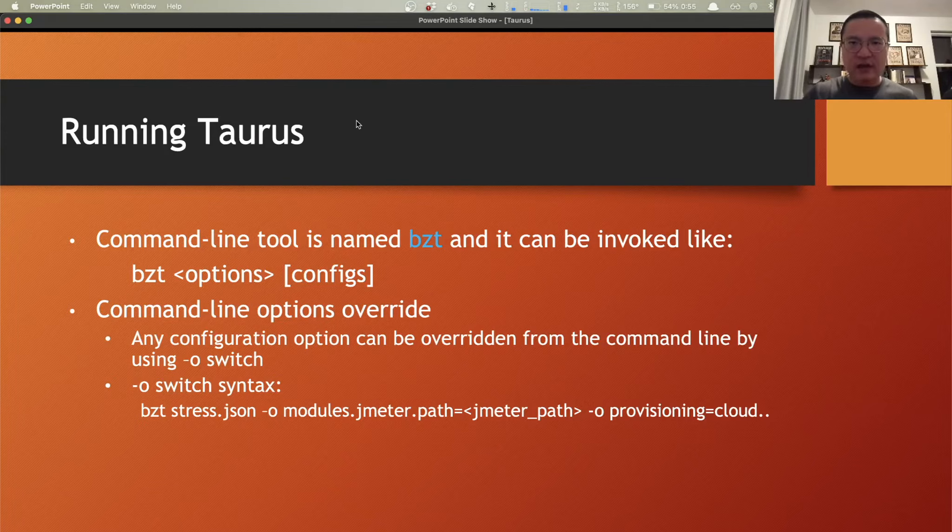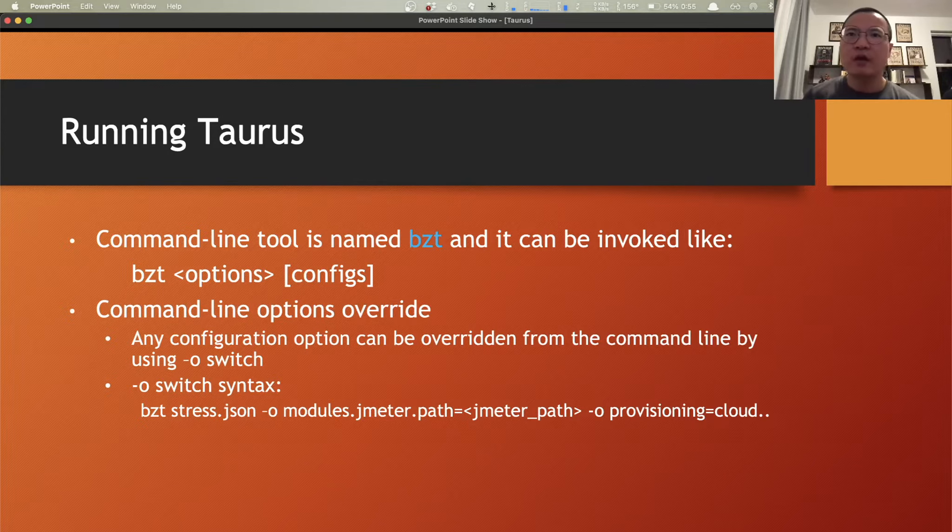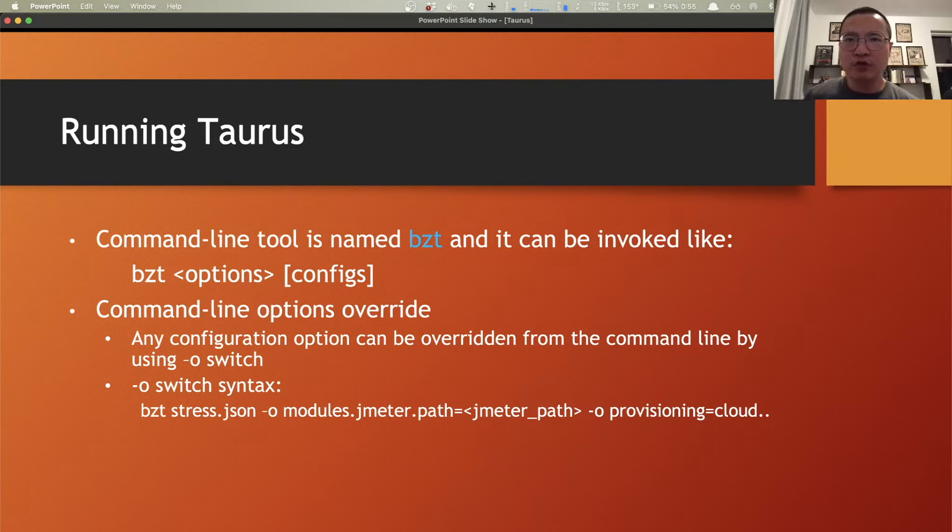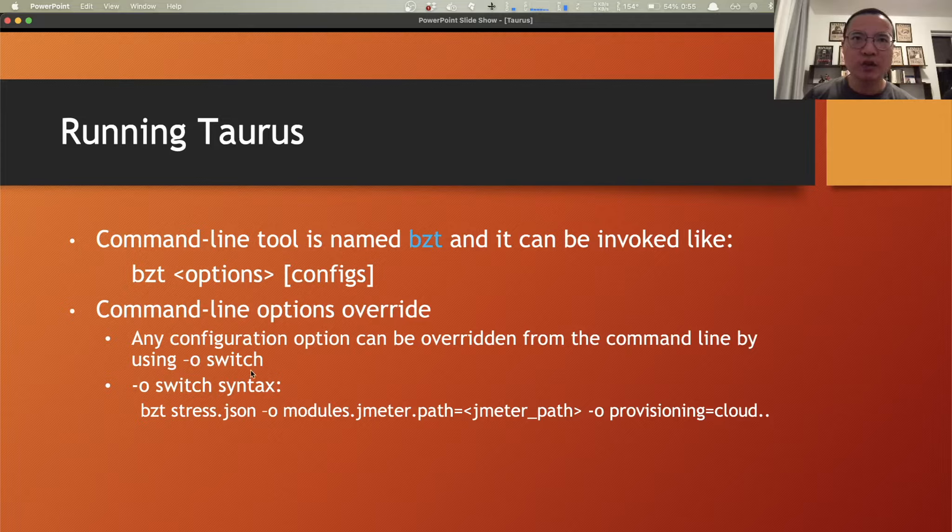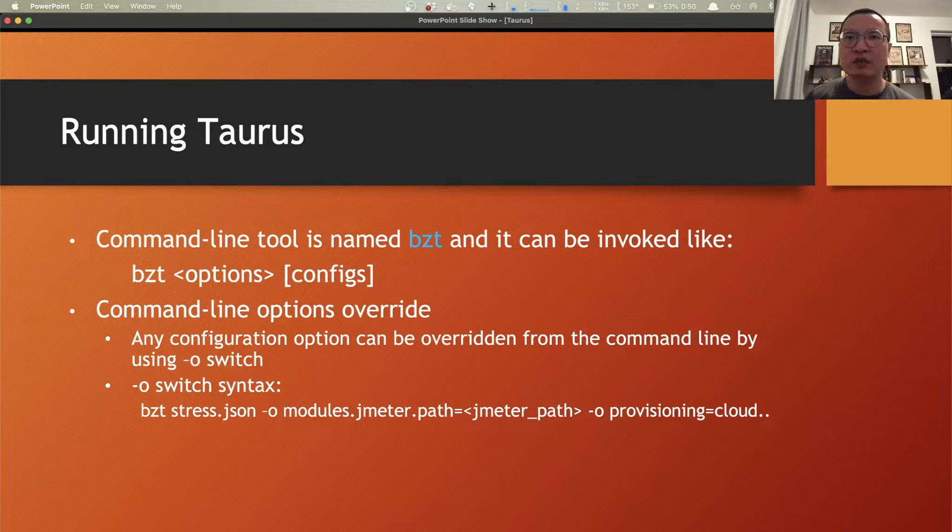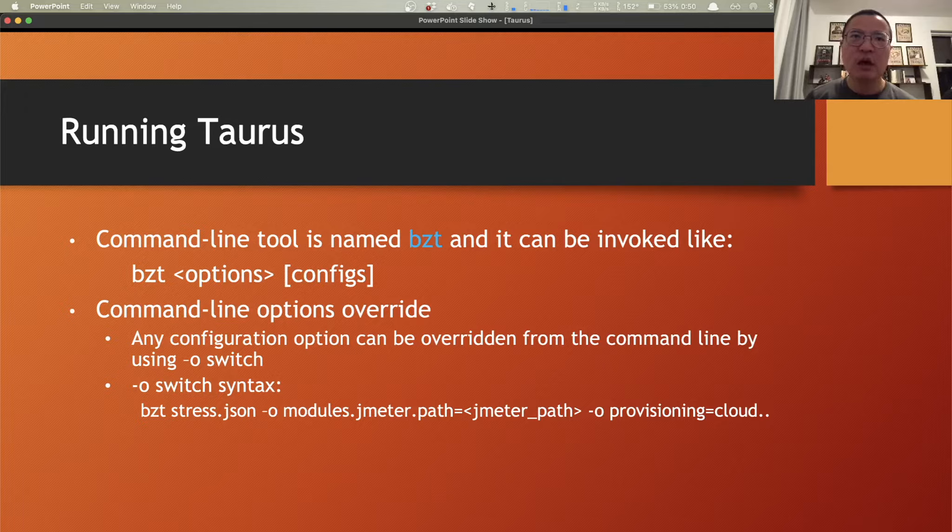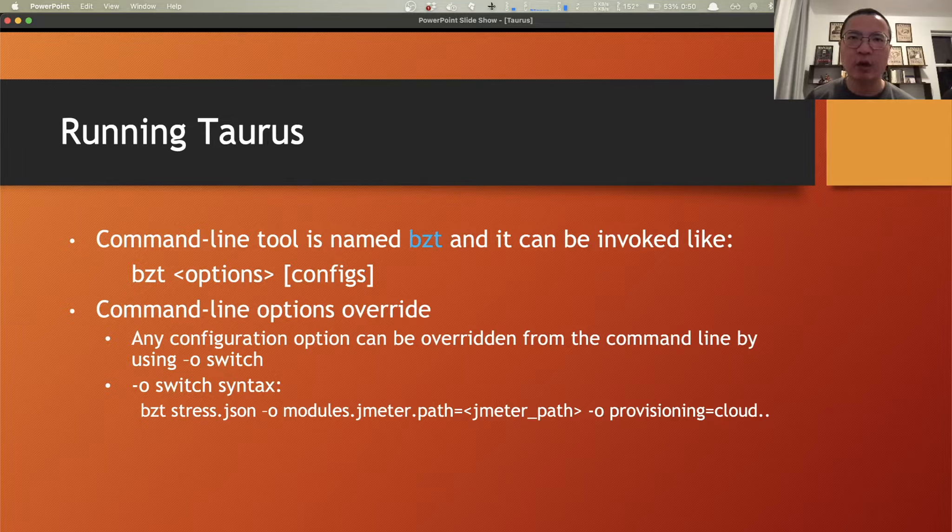And also, back to slide, you're able to override any configurations from the script using the dash O switch in the execution command. For example, you needed to use a different JMeter version for different executions by simply passing the path to it using the hyphen O argument.